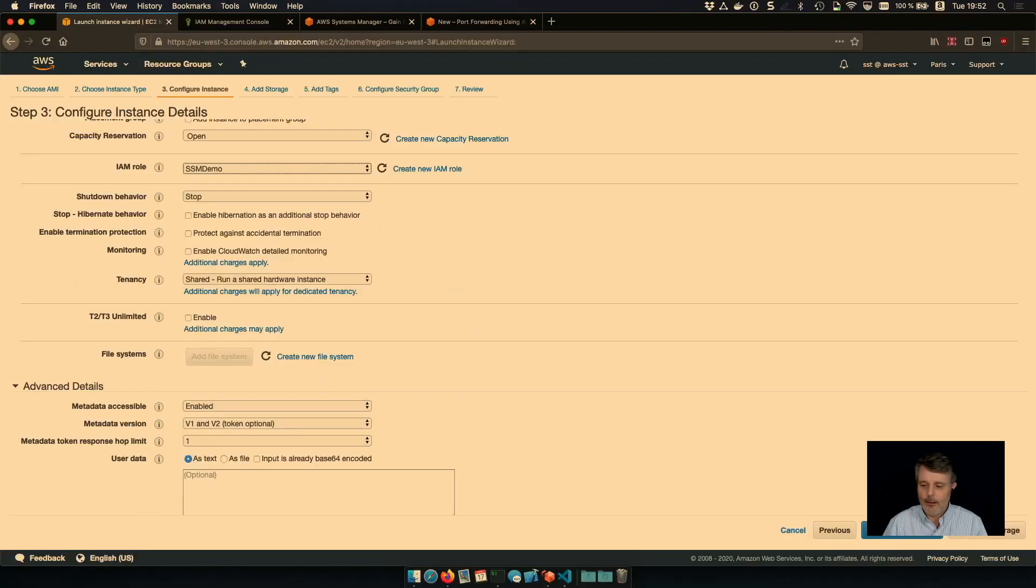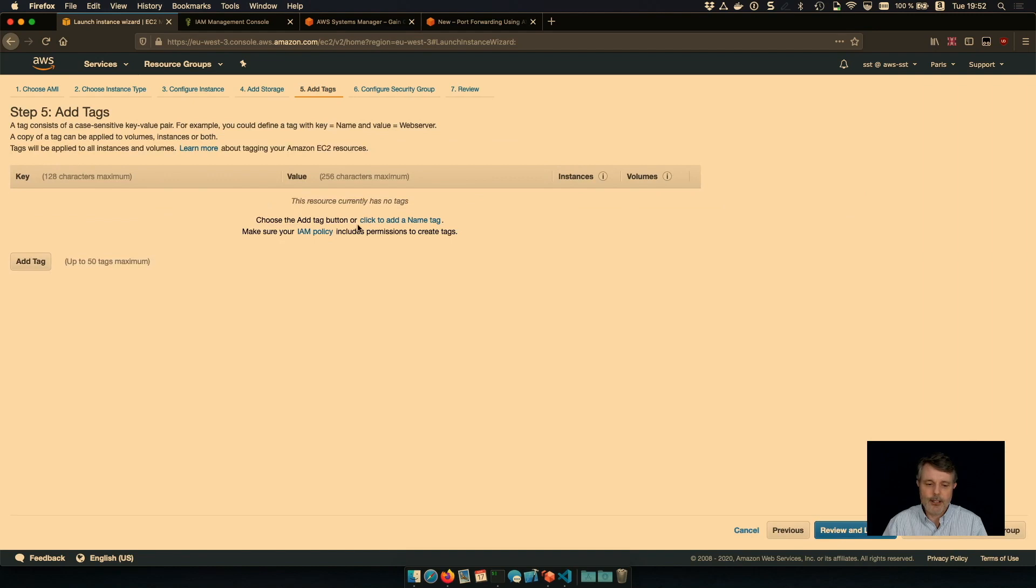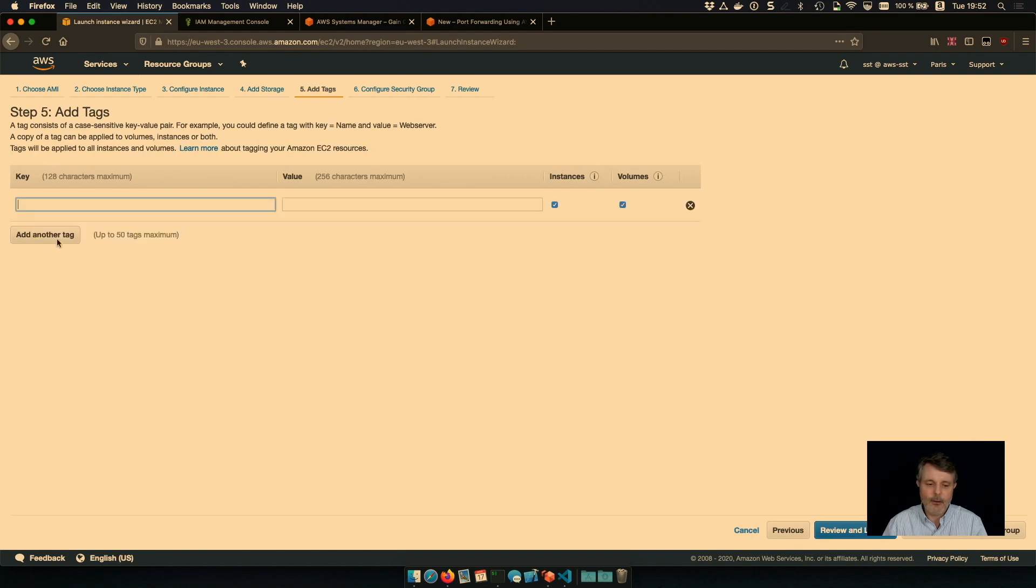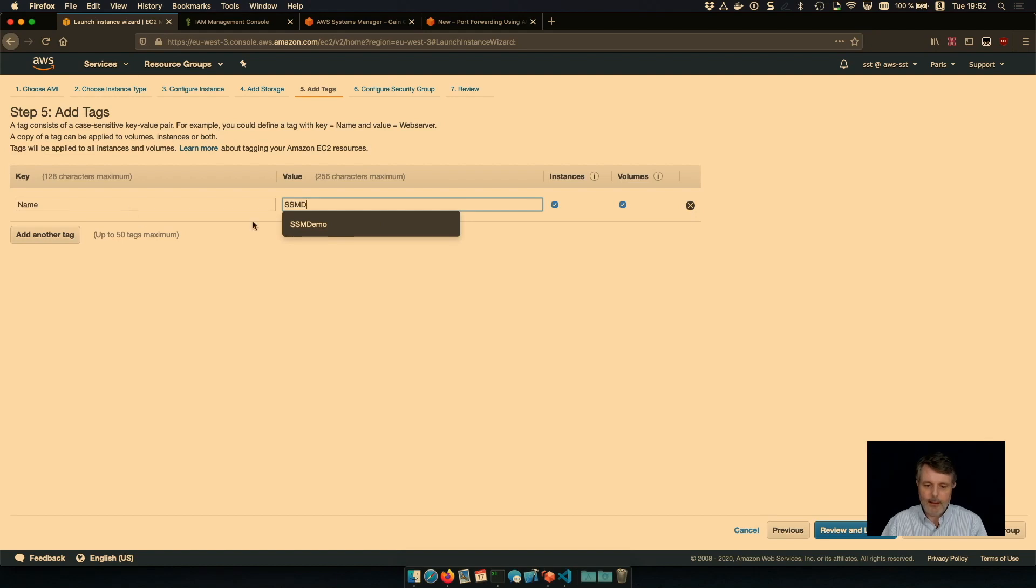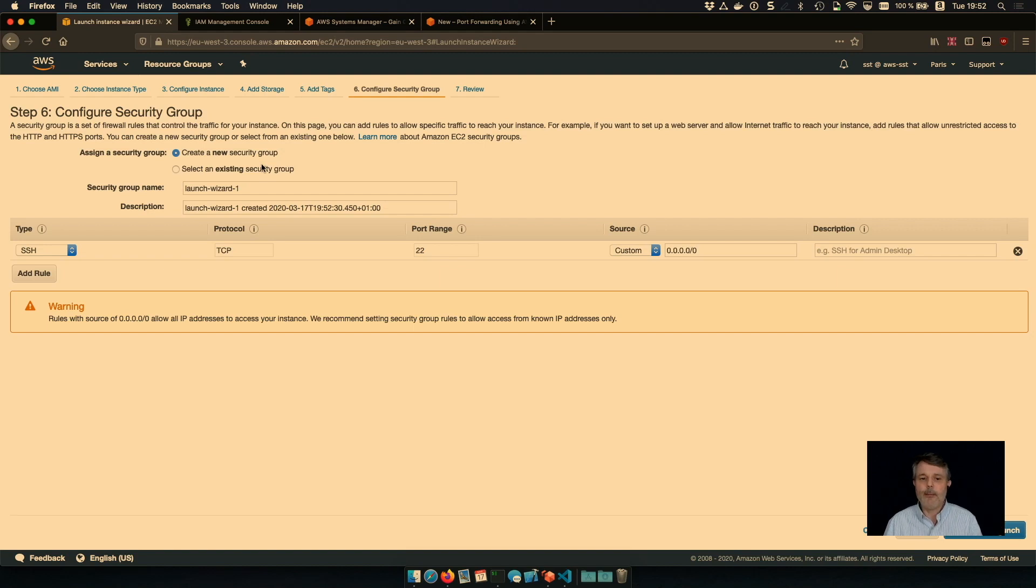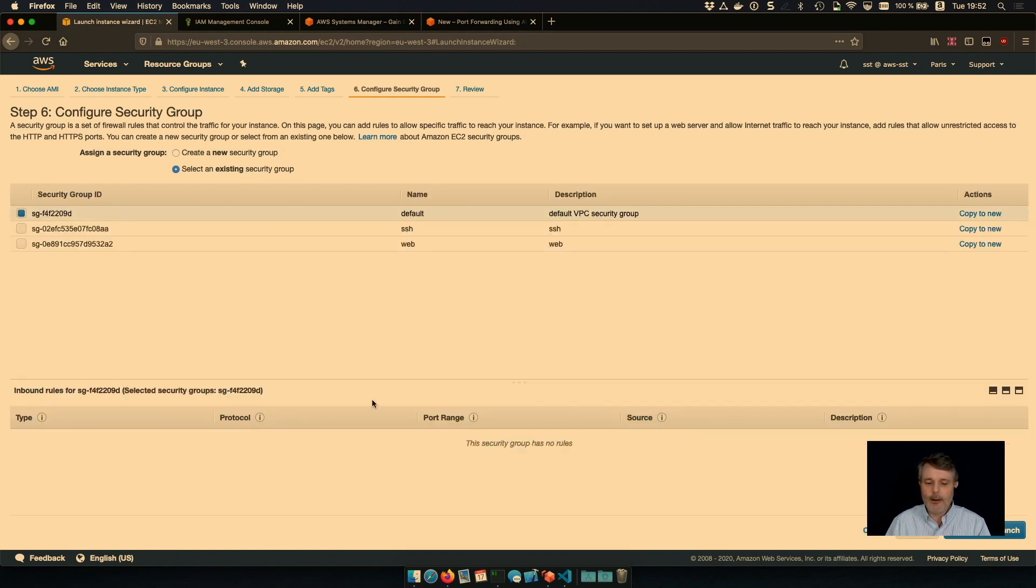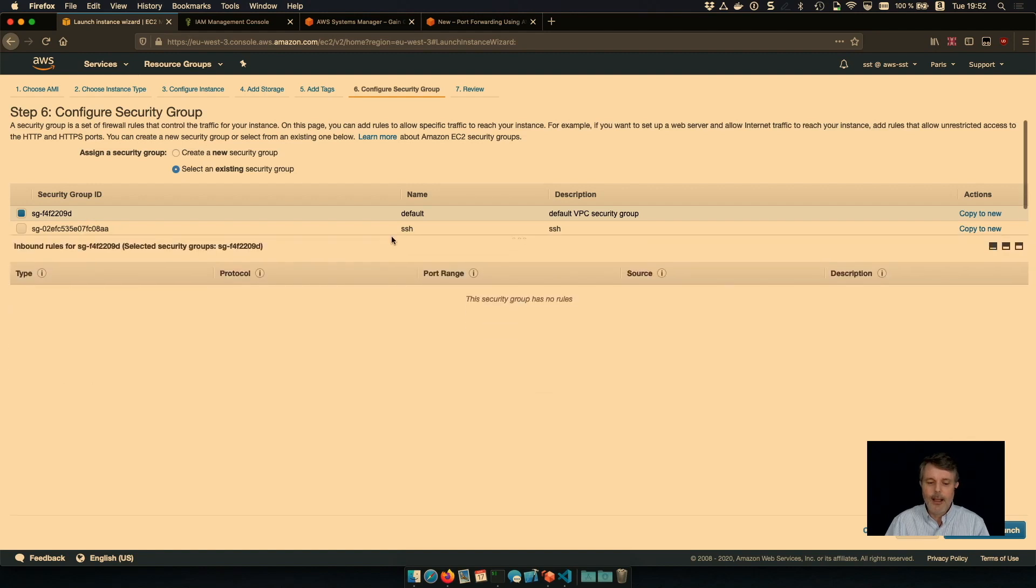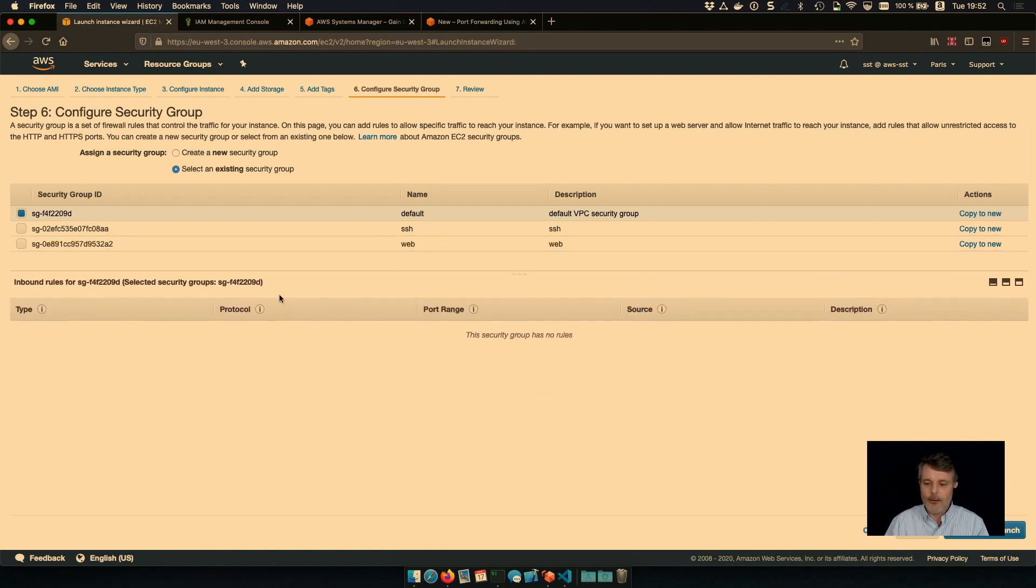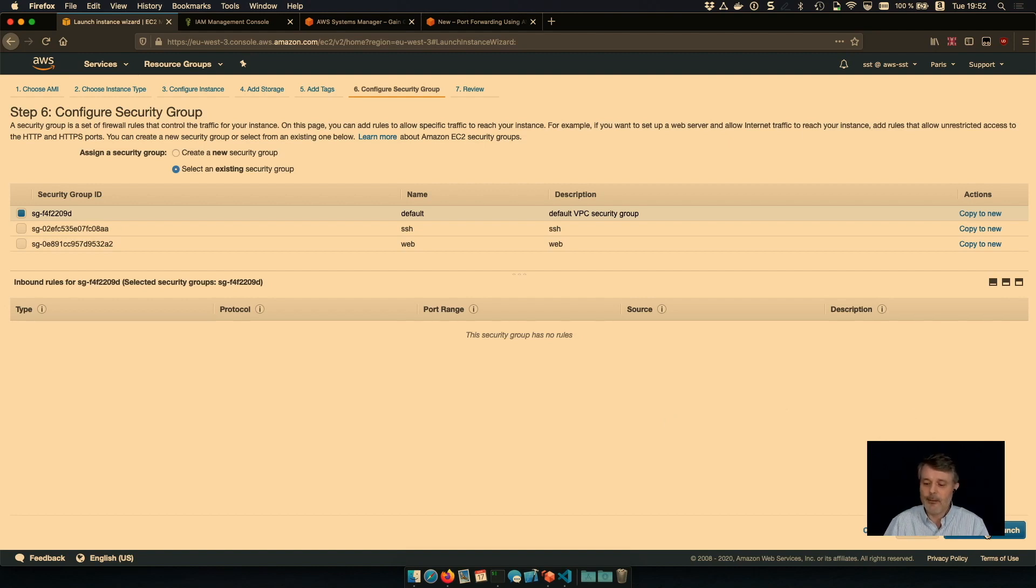So let's not changing anything for storage. I'm tagging because it's a best practice. Name SSM Demo. Security group. And that's interesting. If I'm using Systems Manager, Session Manager, I don't need any security group because there is no incoming connection to my instance. It's the agent that will connect back to the service. So I can use an existing group here. We'll use the default security group. And look at the inbound roles. There is no inbound rules. So there is no TCP connection which is possible from the outside.